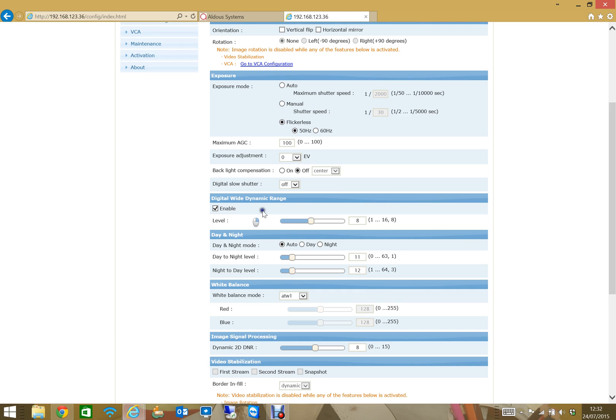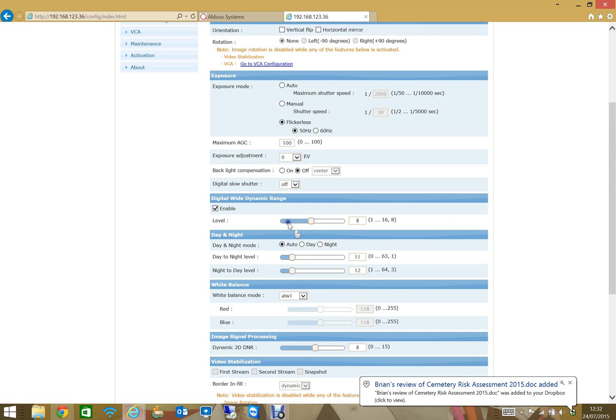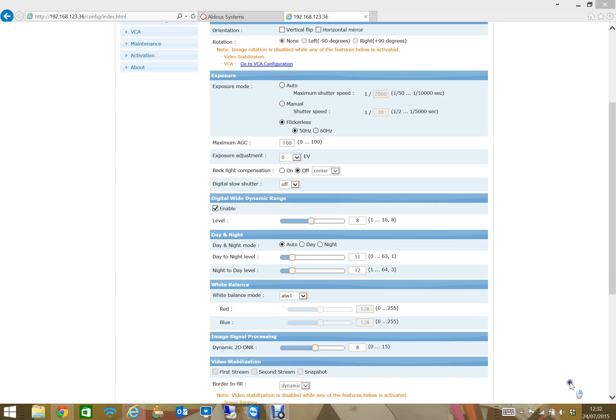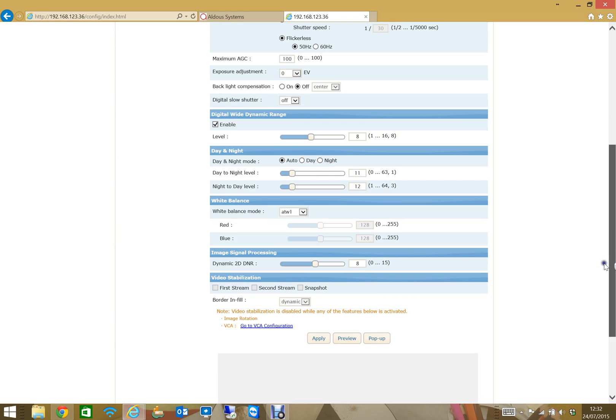The digital wide dynamic range will allow you to compensate for views where there might be strong light in one area coming through a window or a doorway or something, resulting in very dark areas elsewhere. By playing with this you can kind of harmonize that a little bit and get rid of sort of dark spots on the image.